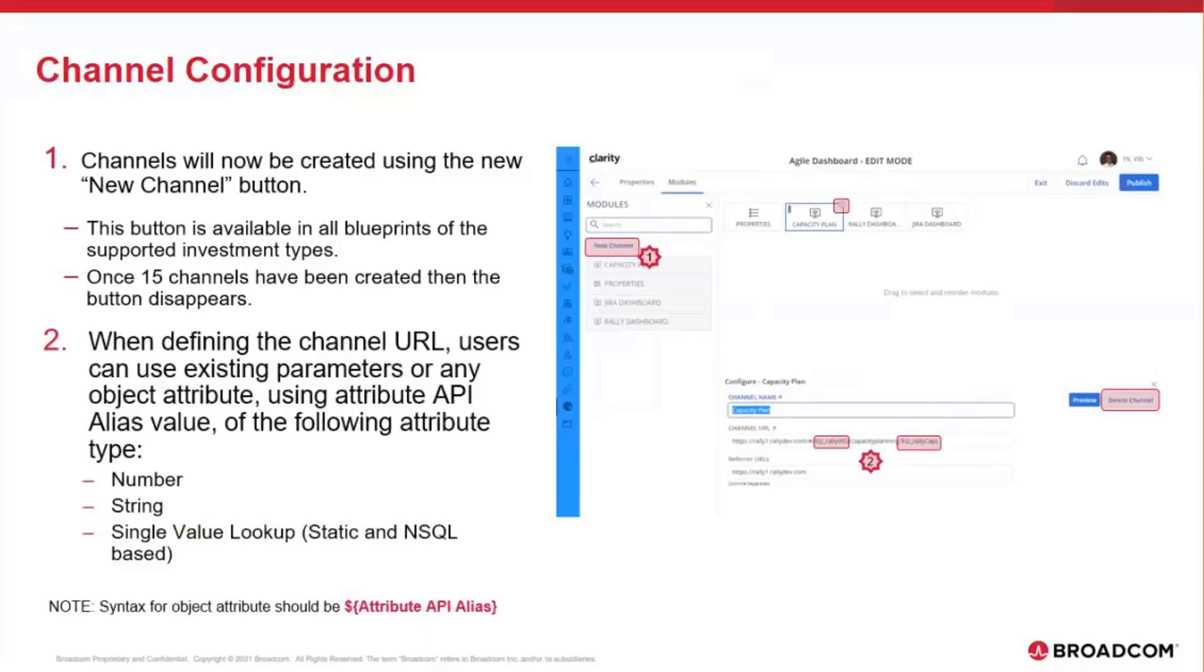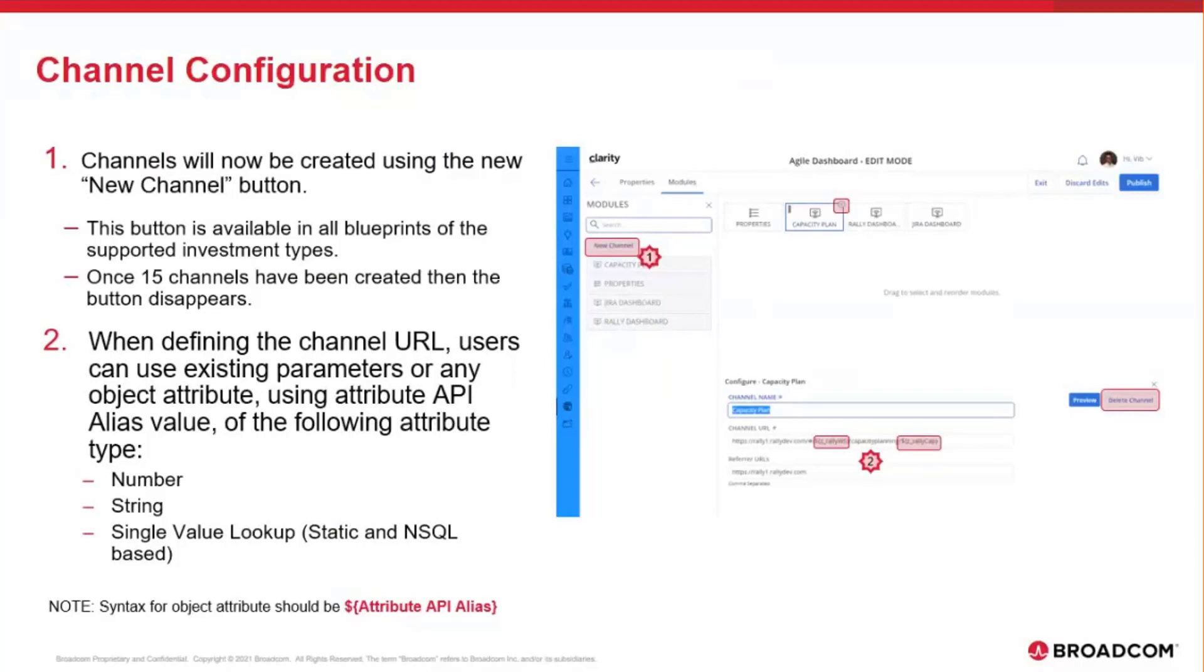When defining the channel, the users can use any existing parameters, which is if you remember in the previous releases, we used to have five parameters. You can now, moving forward, use those five plus any of your custom attributes as a parameter to your channel, provided those custom attributes are of one of these three types: Number, string, single value lookup, static, or nsql-based. The syntax to include those attributes is pretty straightforward. It's the dollar sign, curly brackets, and the API alias of your attribute. The API alias is what you define when you create the attribute in Clarity Studio.